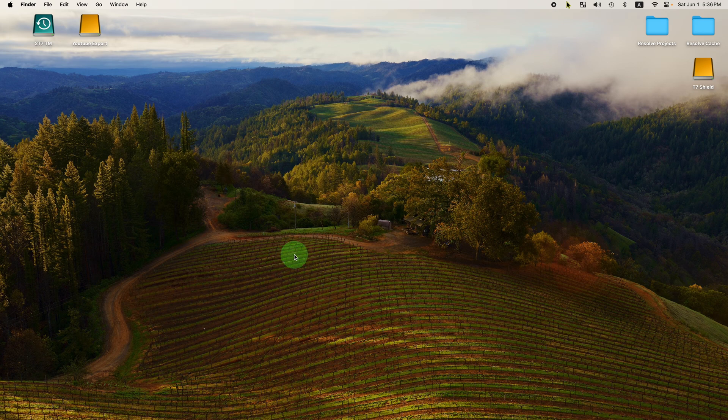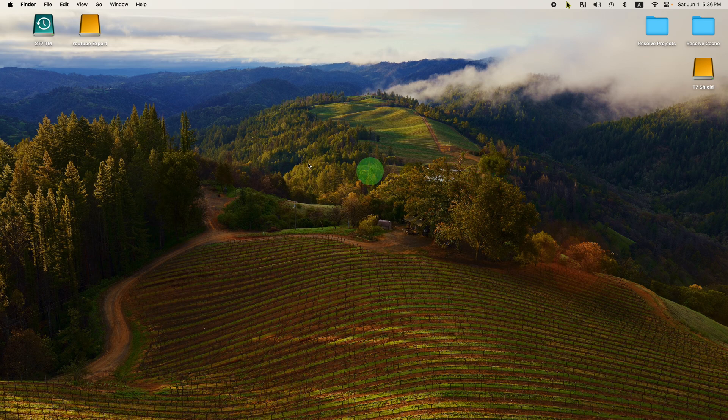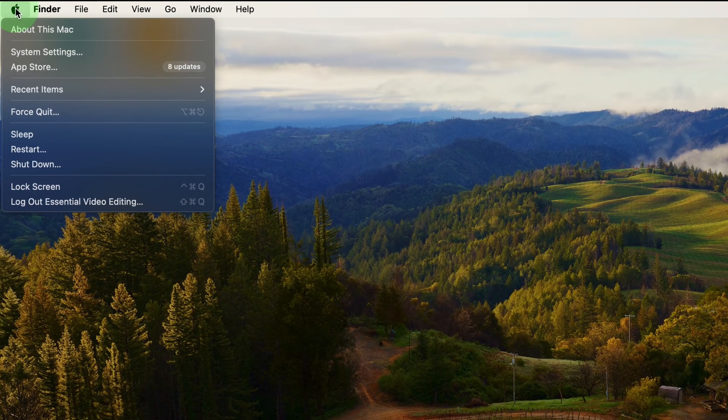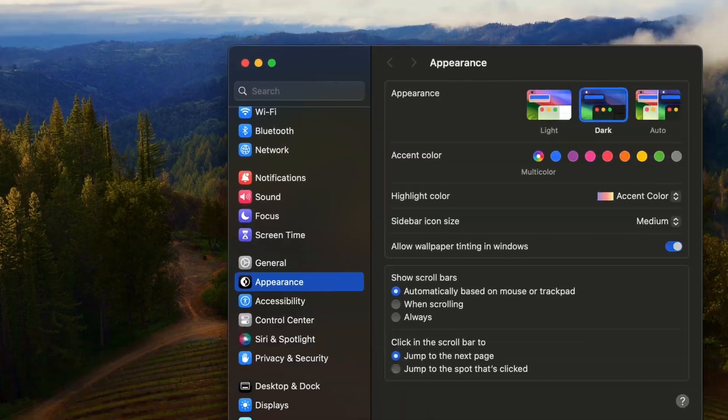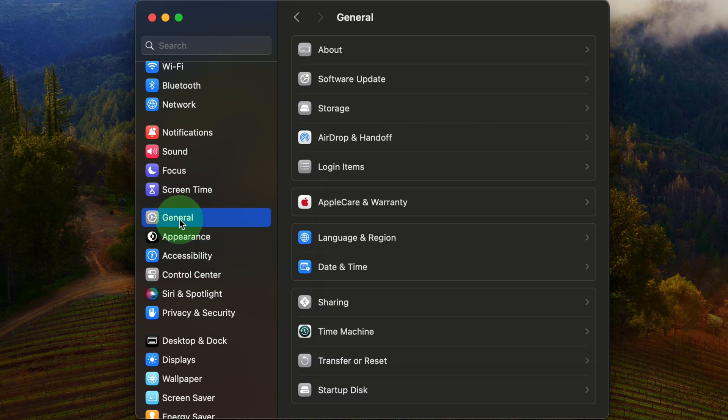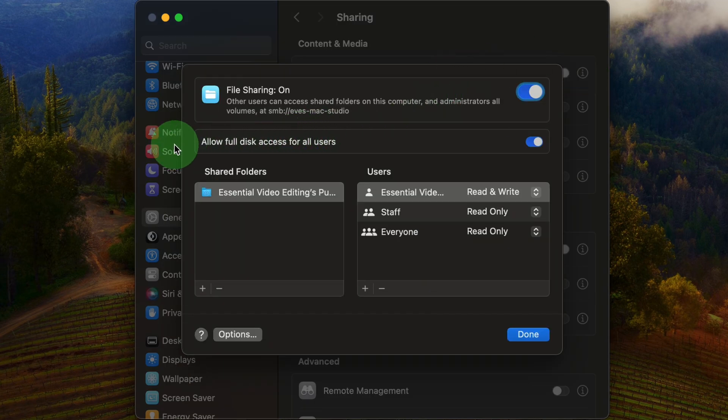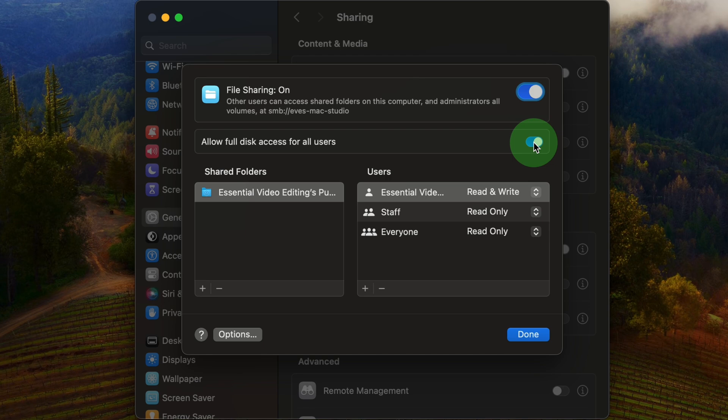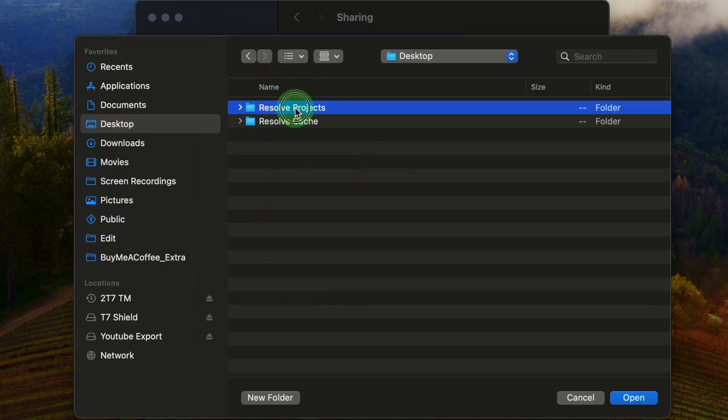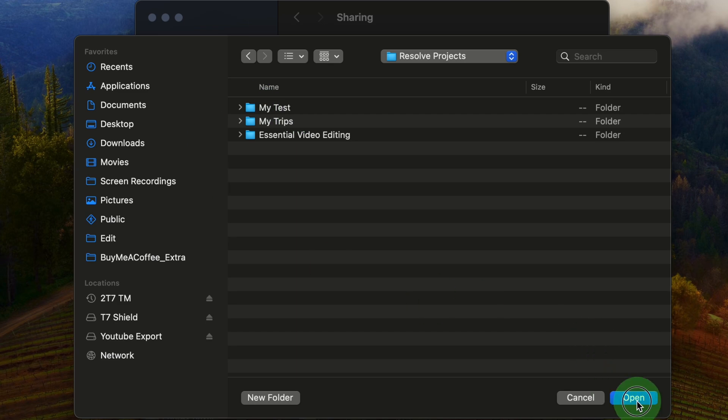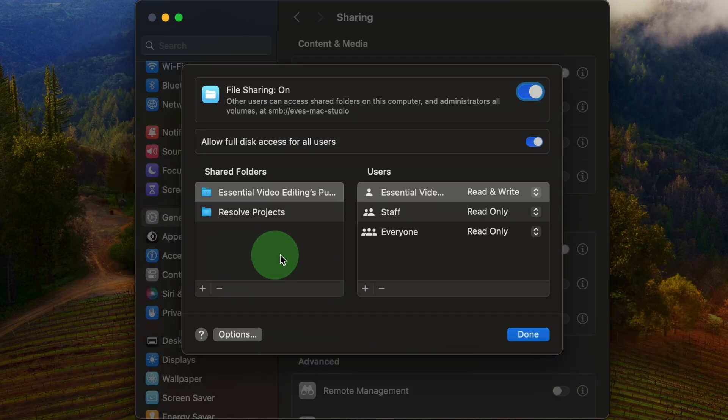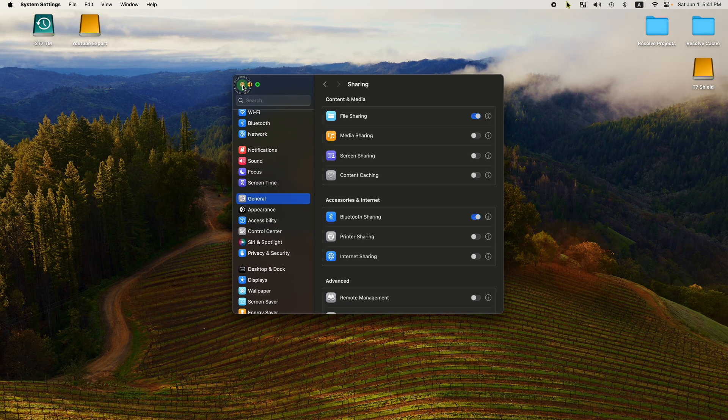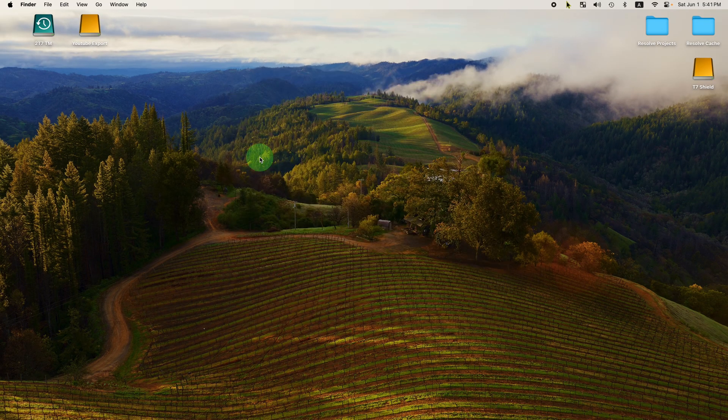Close DaVinci Resolve. Turn on file sharing on macOS, so that I can access the project on the MacBook Air. Open system settings. Click general, sharing. Turn on file sharing. Make sure to enable the option to allow full disk access for all users. Add folder Resolve projects. OK, now the setup is done on the main machine.